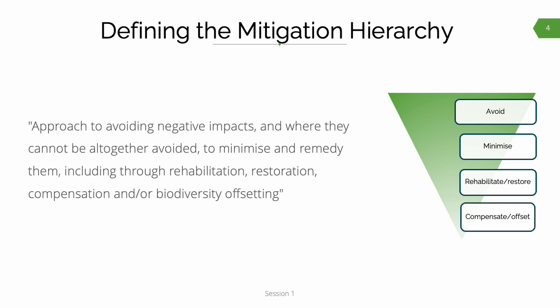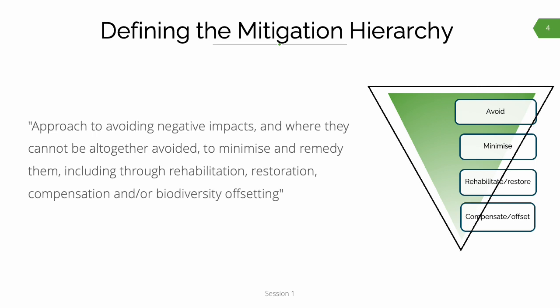In the mitigation hierarchy guideline, we define the hierarchy as an approach to avoiding negative impacts and, where they cannot be altogether avoided, to minimize and remedy them through rehabilitation, restoration, compensation, and/or offsetting. This definition is consistent with how mitigation is explained in the section 2 principles of NEMA, the National Environmental Management Act. The definitions of mitigation-related terms used in the draft guideline are the same as those in existing EIA-relevant guidelines, protocols, policies, and legislation. The triangular depiction of the mitigation hierarchy on this slide is one you'll become very familiar with during this training.